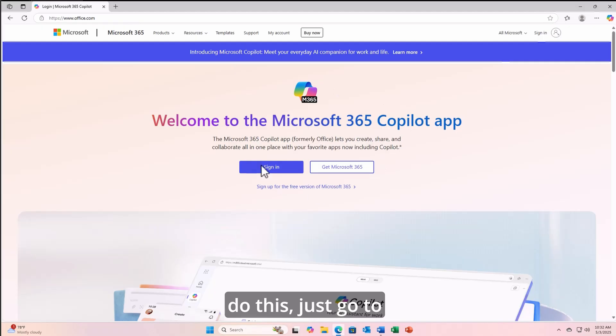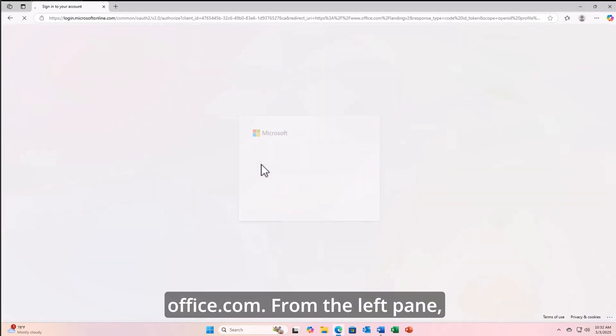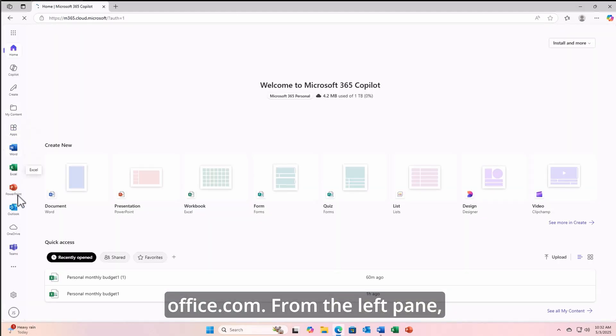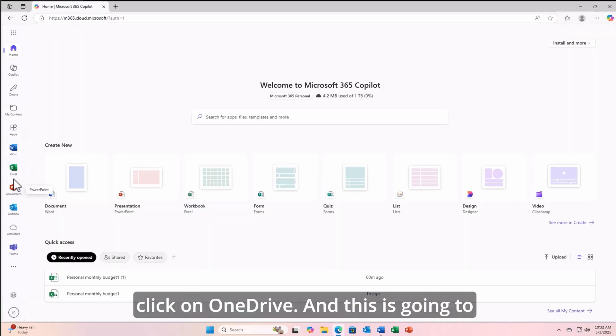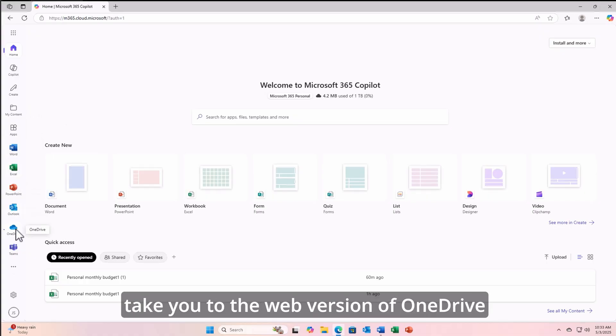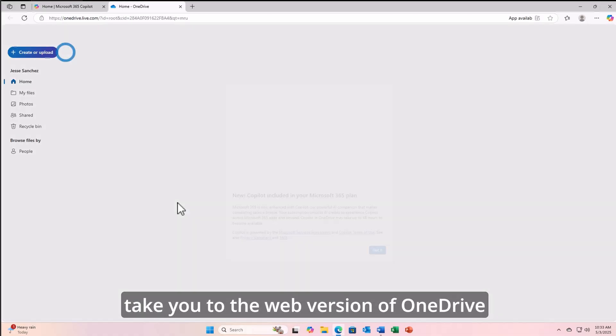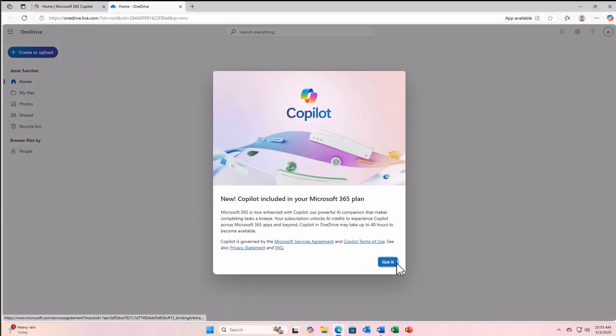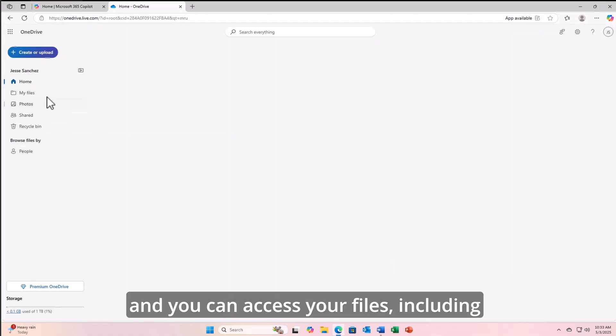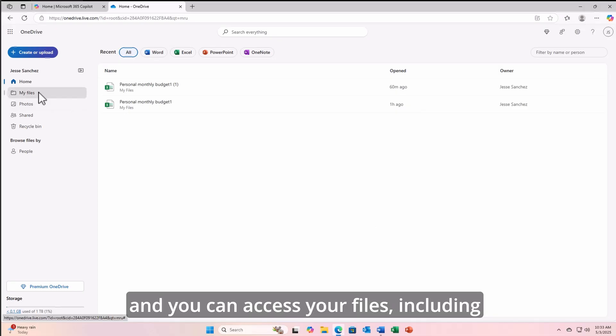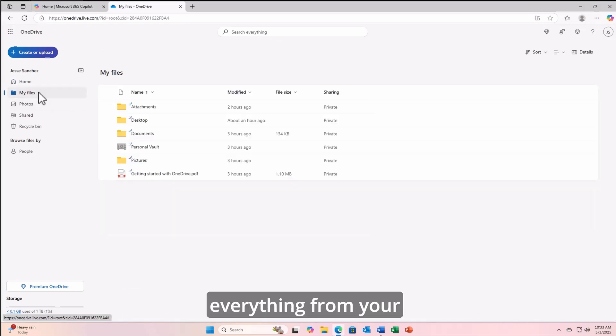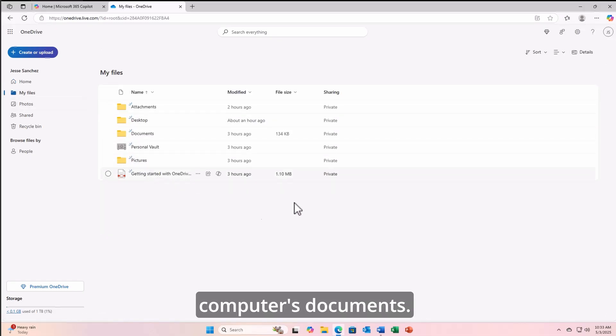To do this, just go to office.com. From the left pane, click on OneDrive, and this is going to take you to the web version of OneDrive, and you can access your files, including everything from your computer's documents.